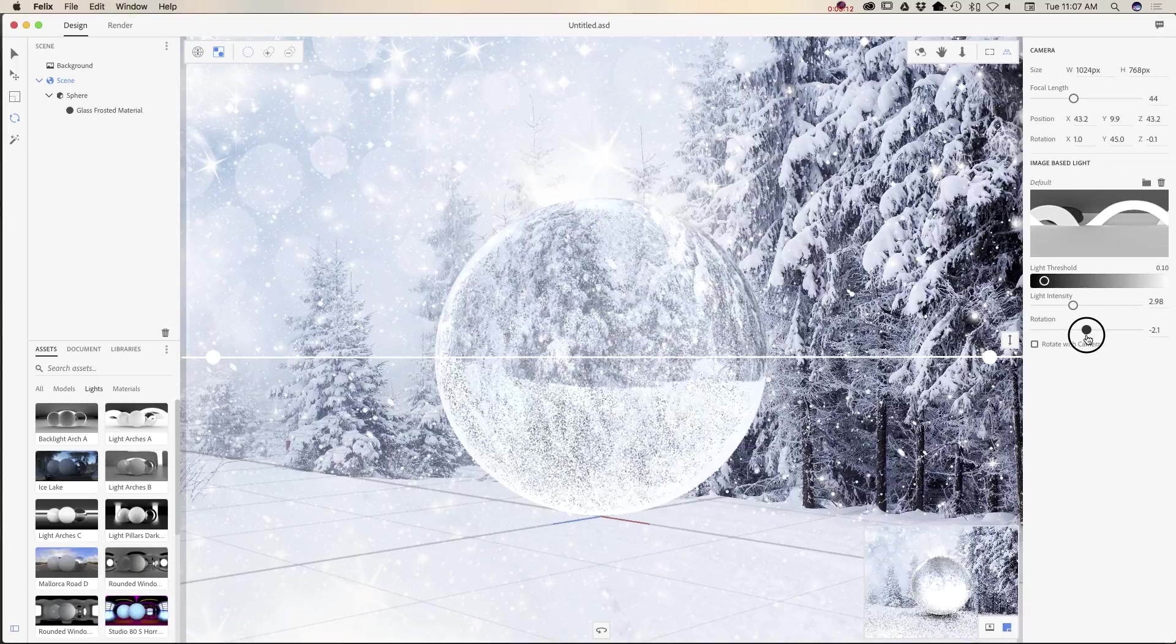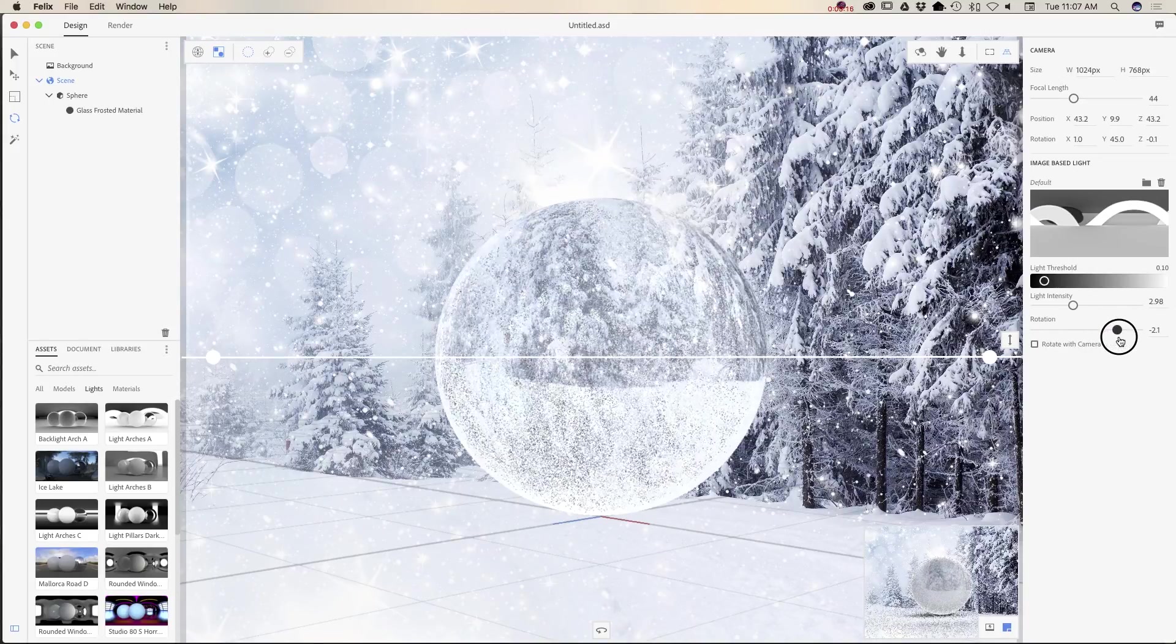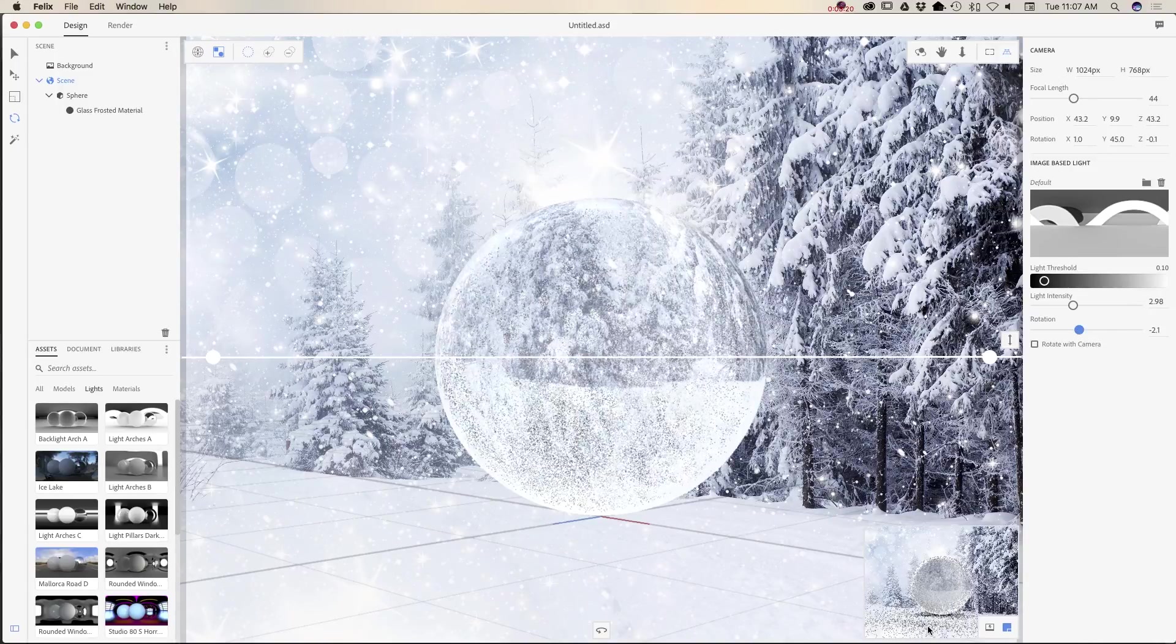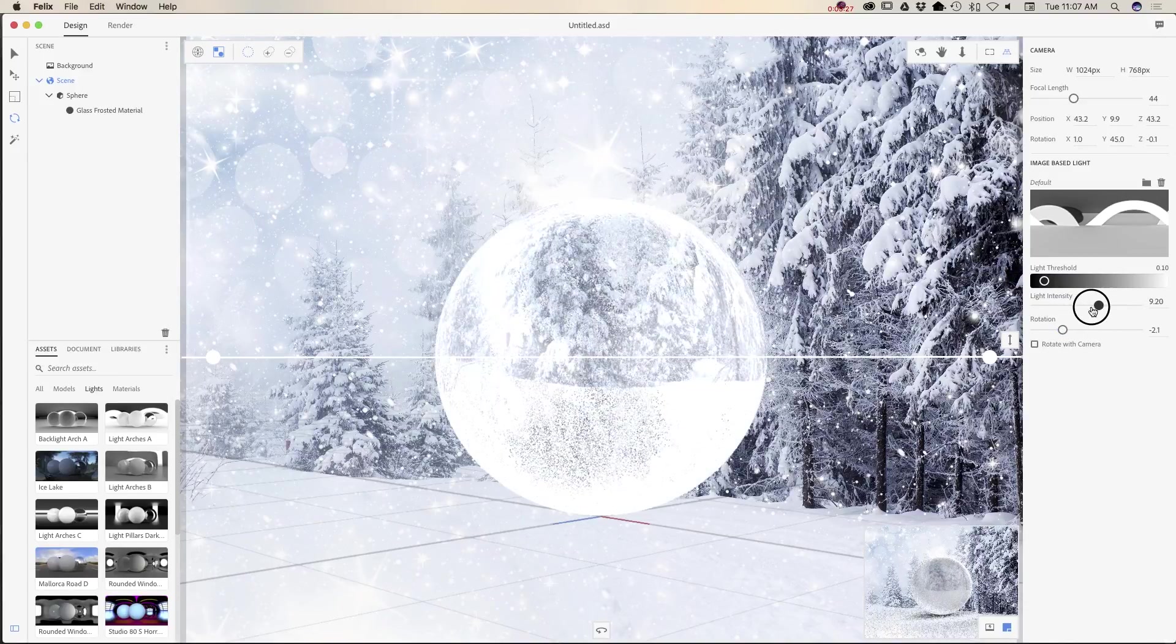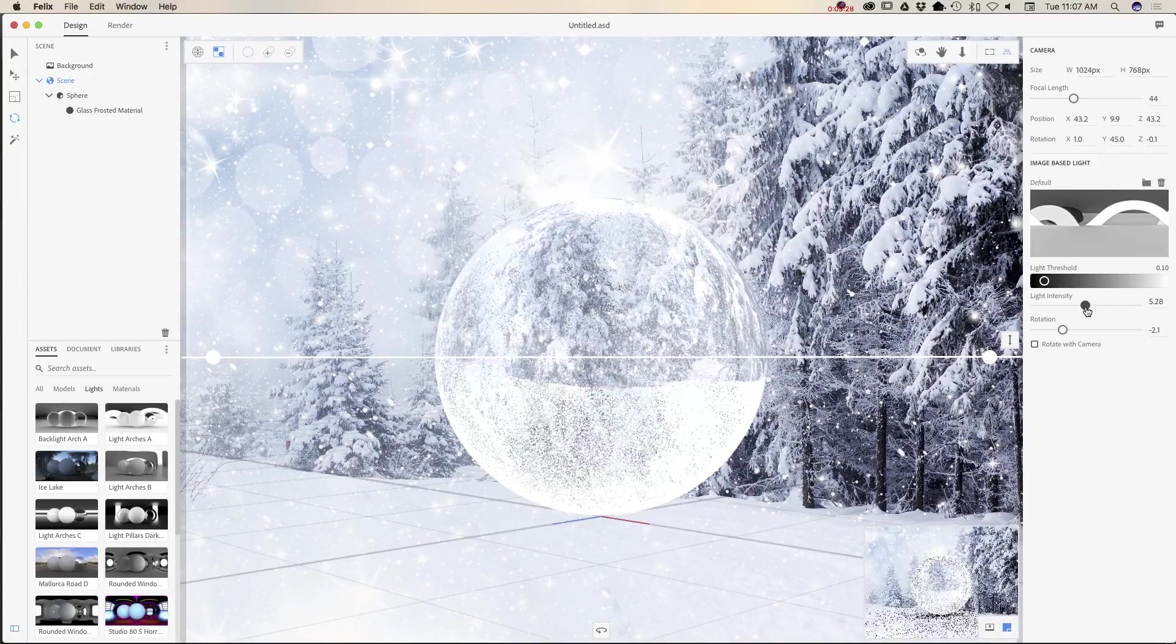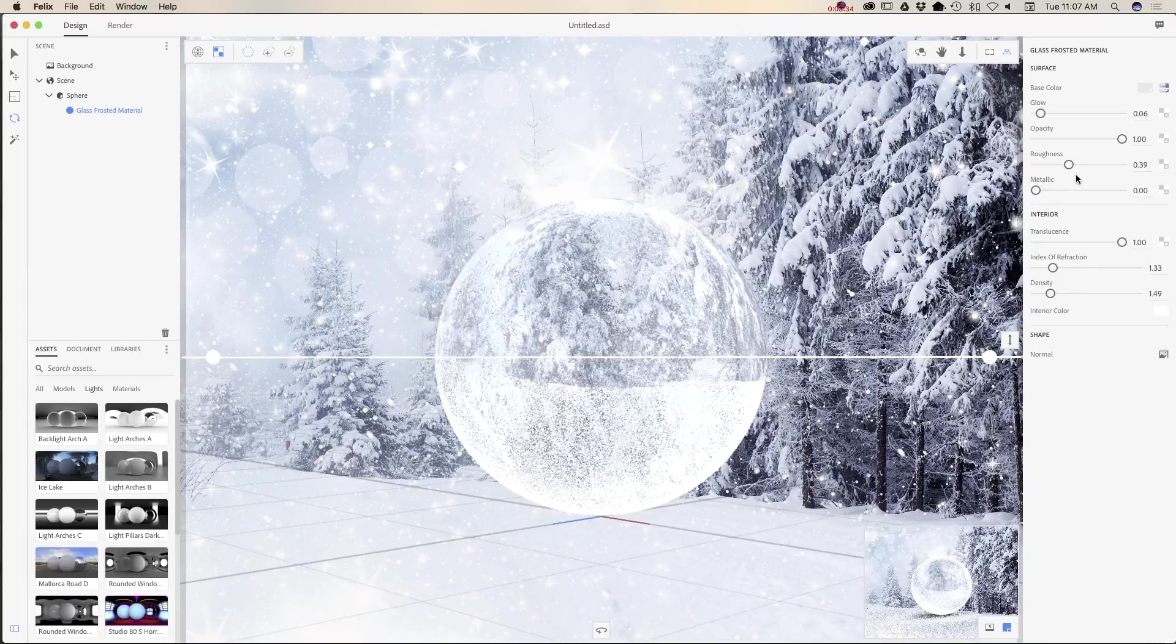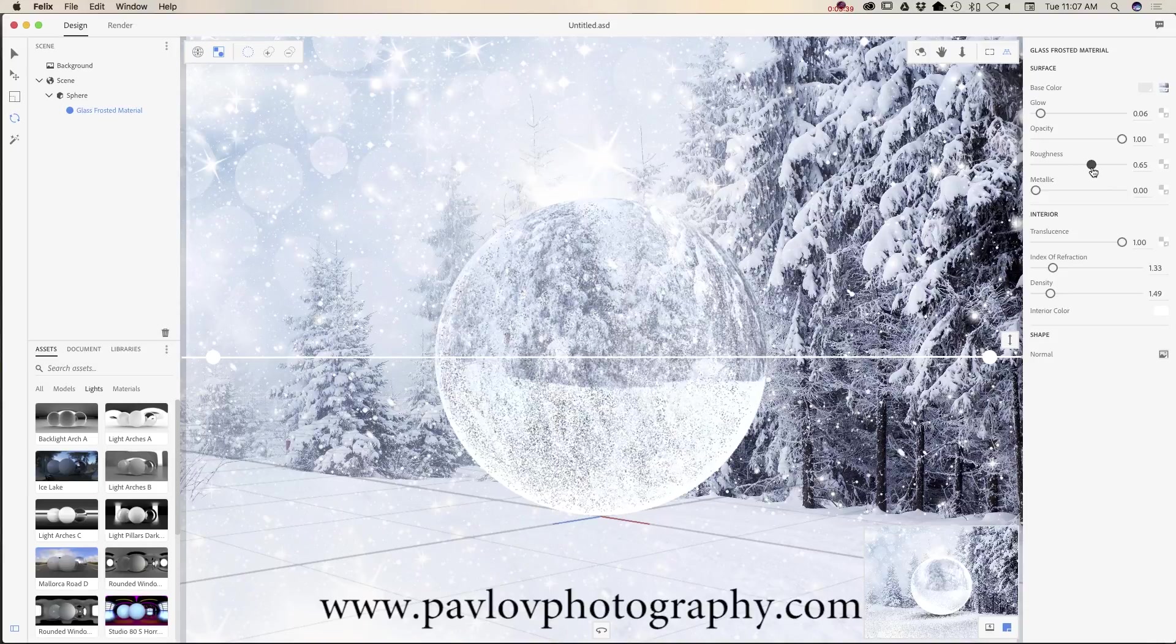As you can see, I can preview in real time. I will click on glass frosted material one more time and probably I will increase roundness one more time.